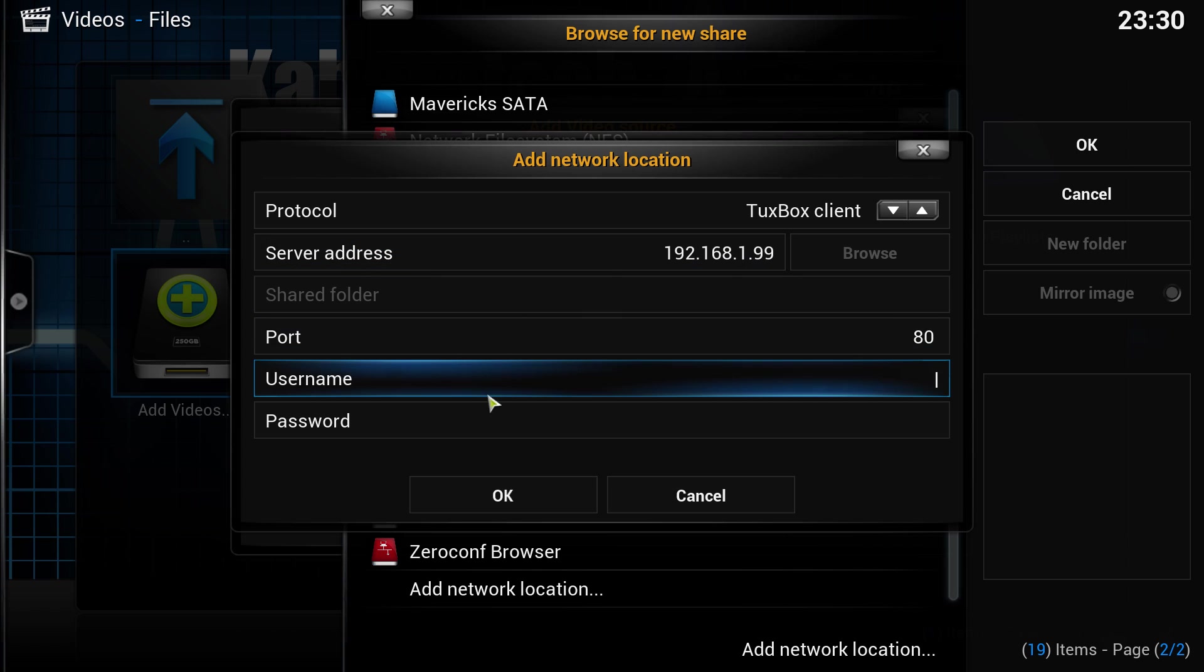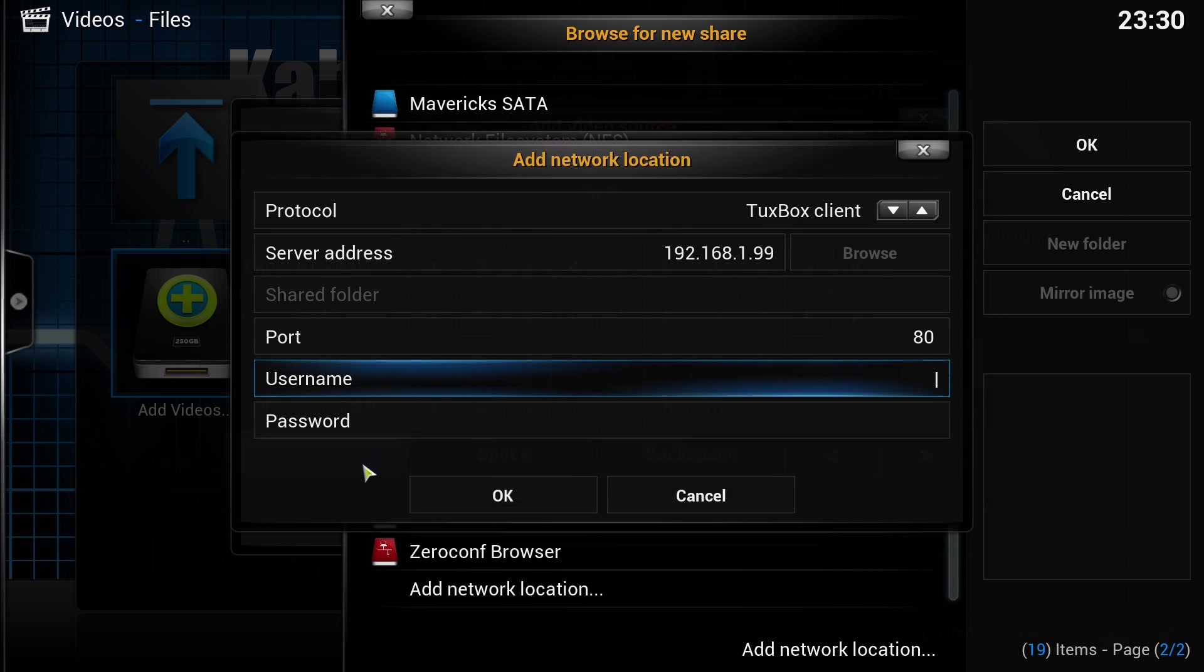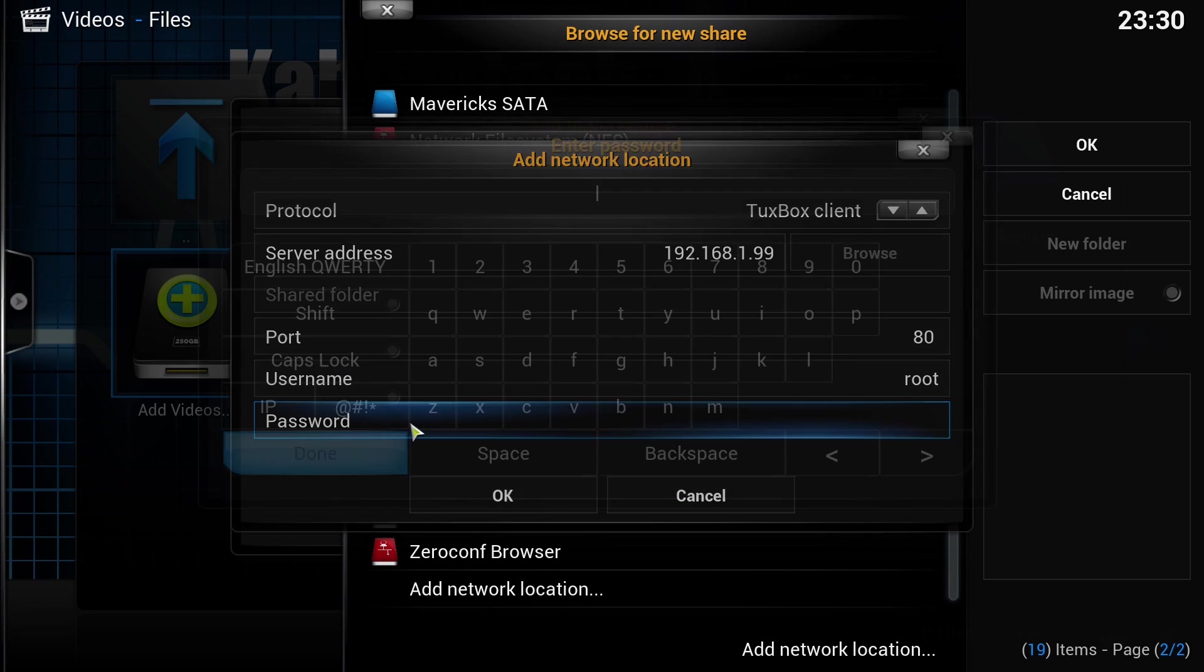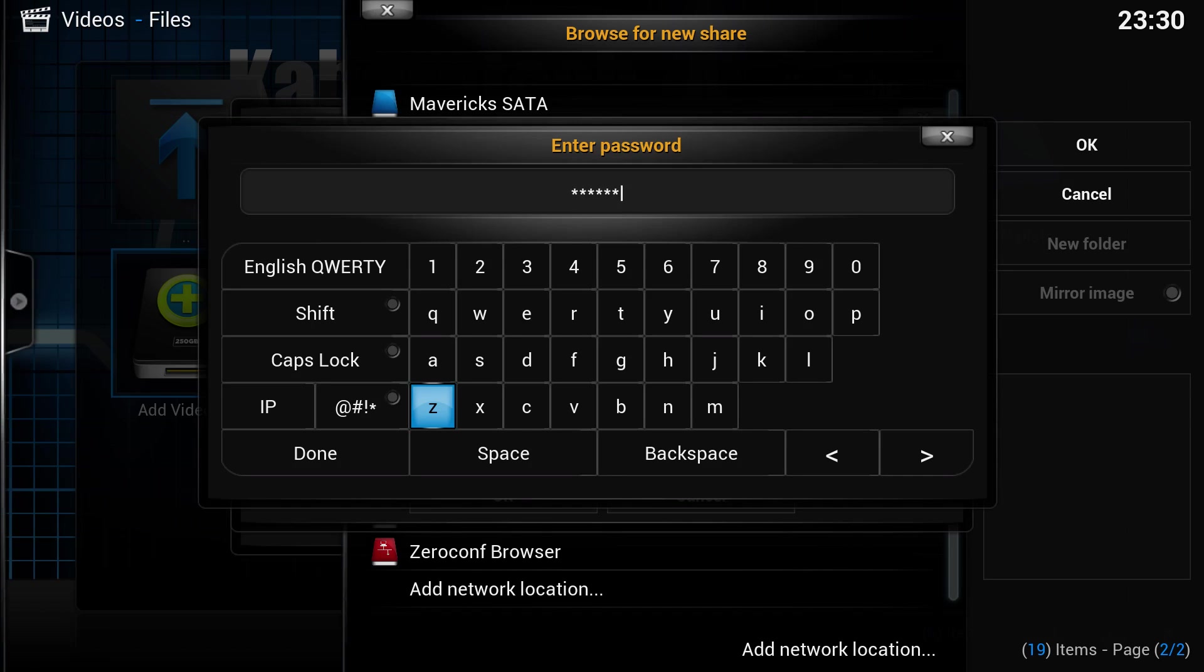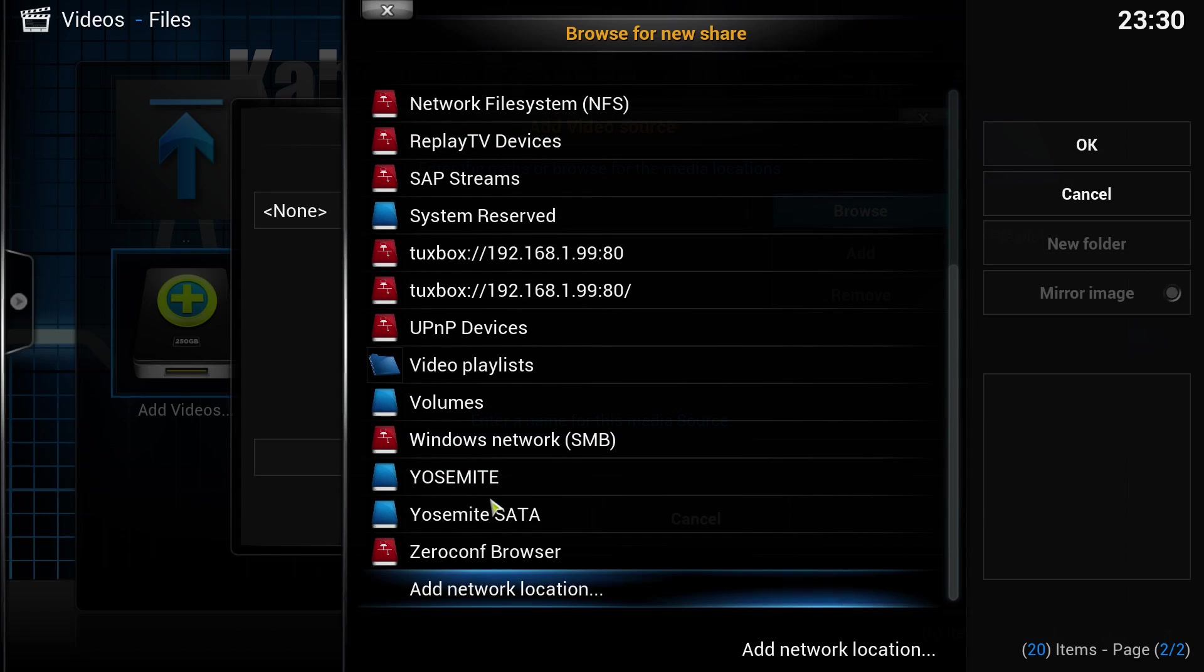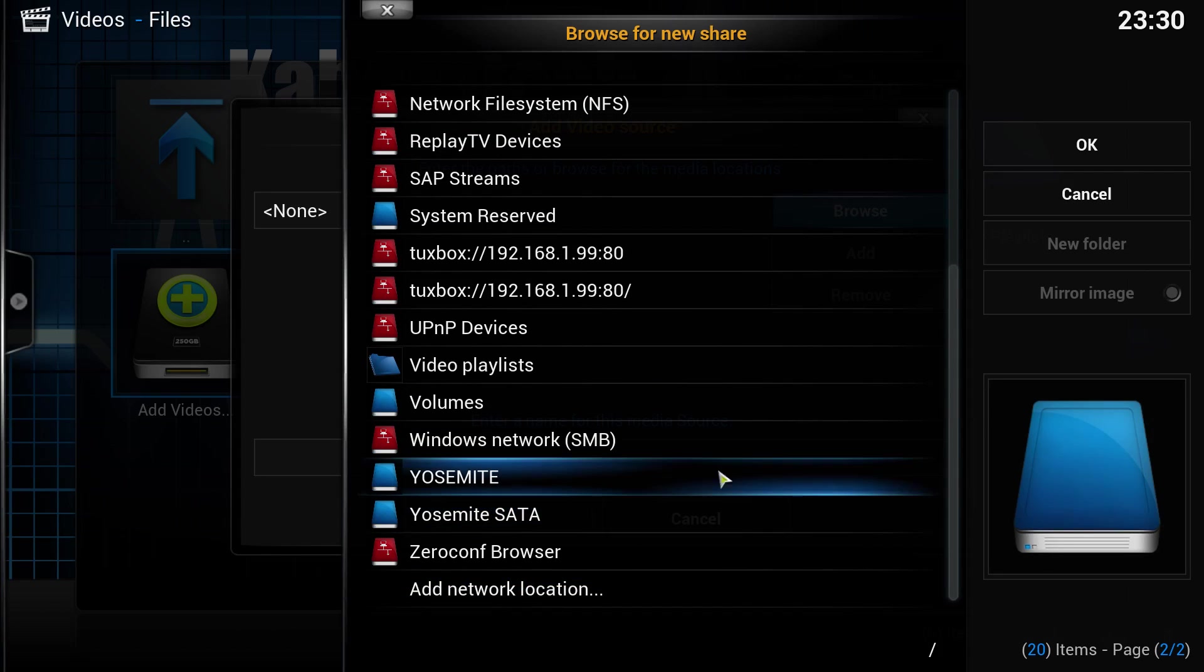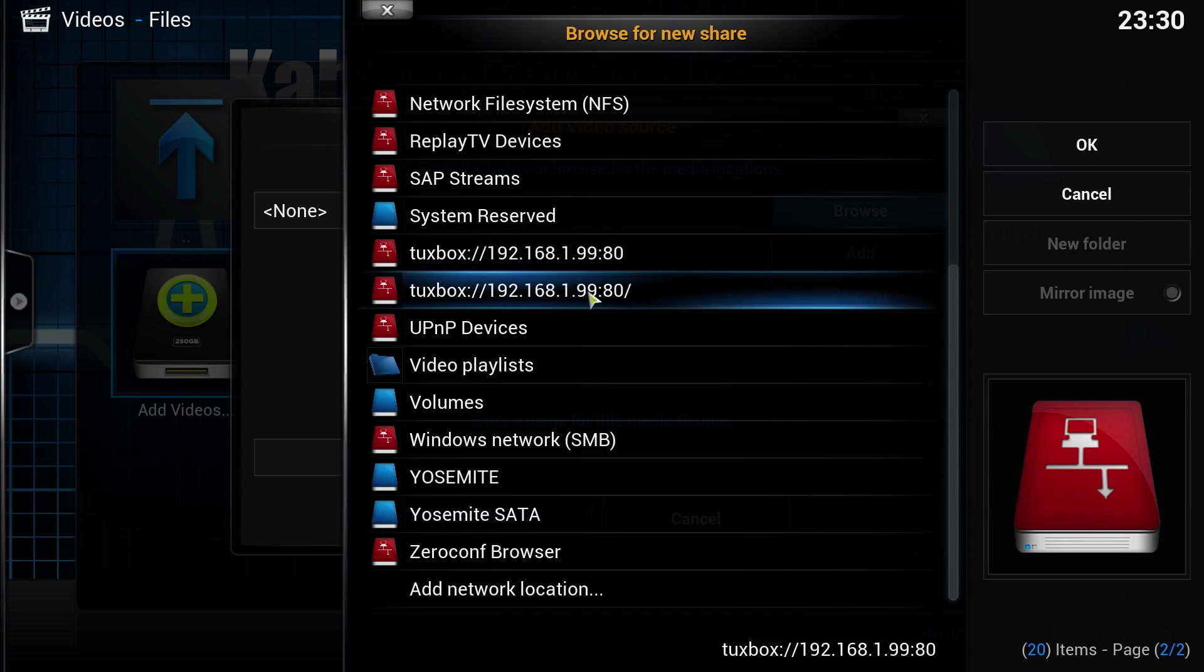The port should be 80. The username is root and the password is the one that you use, or the default, or if you create a new one, enter the password here. Click OK and click OK again.